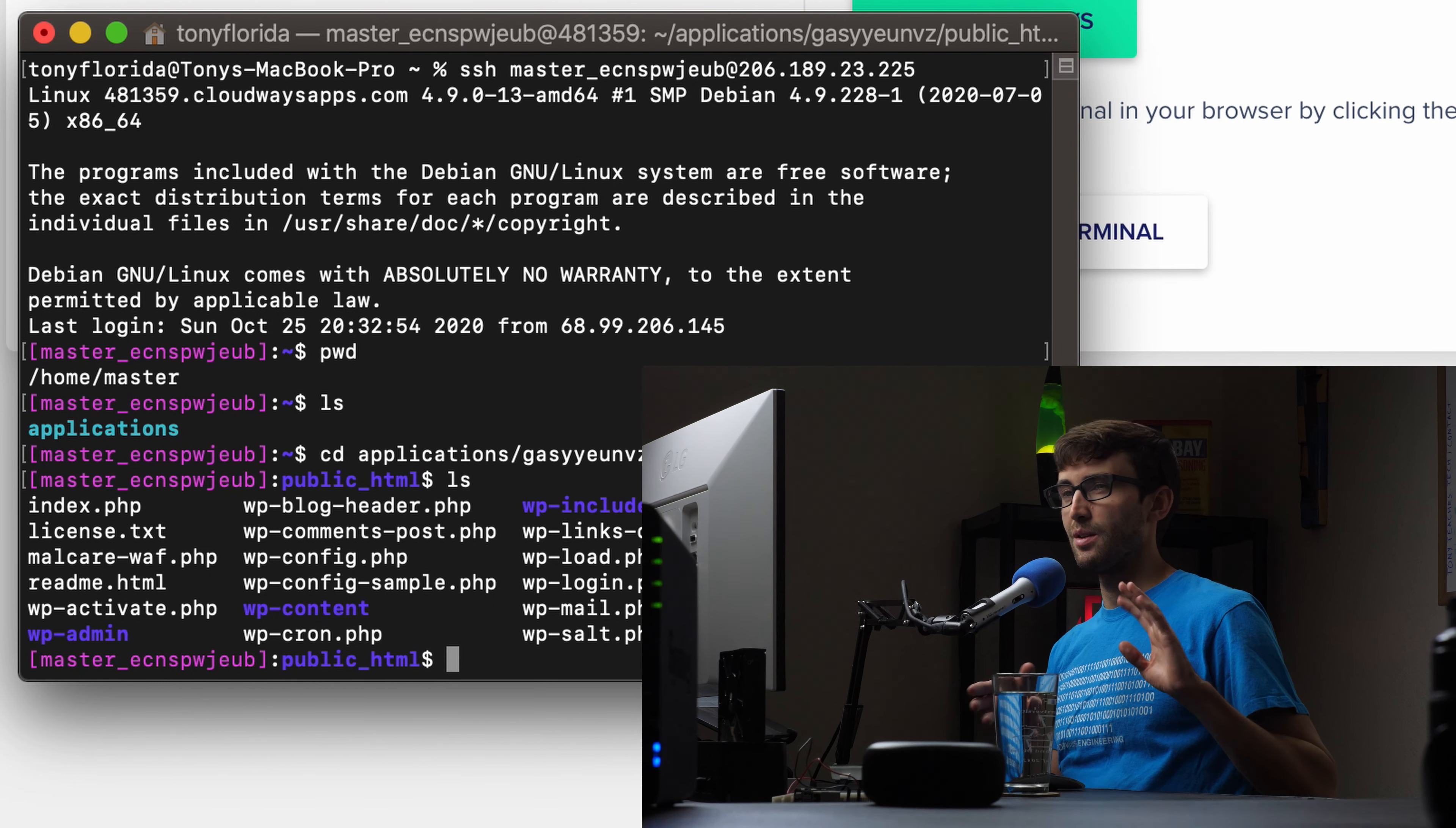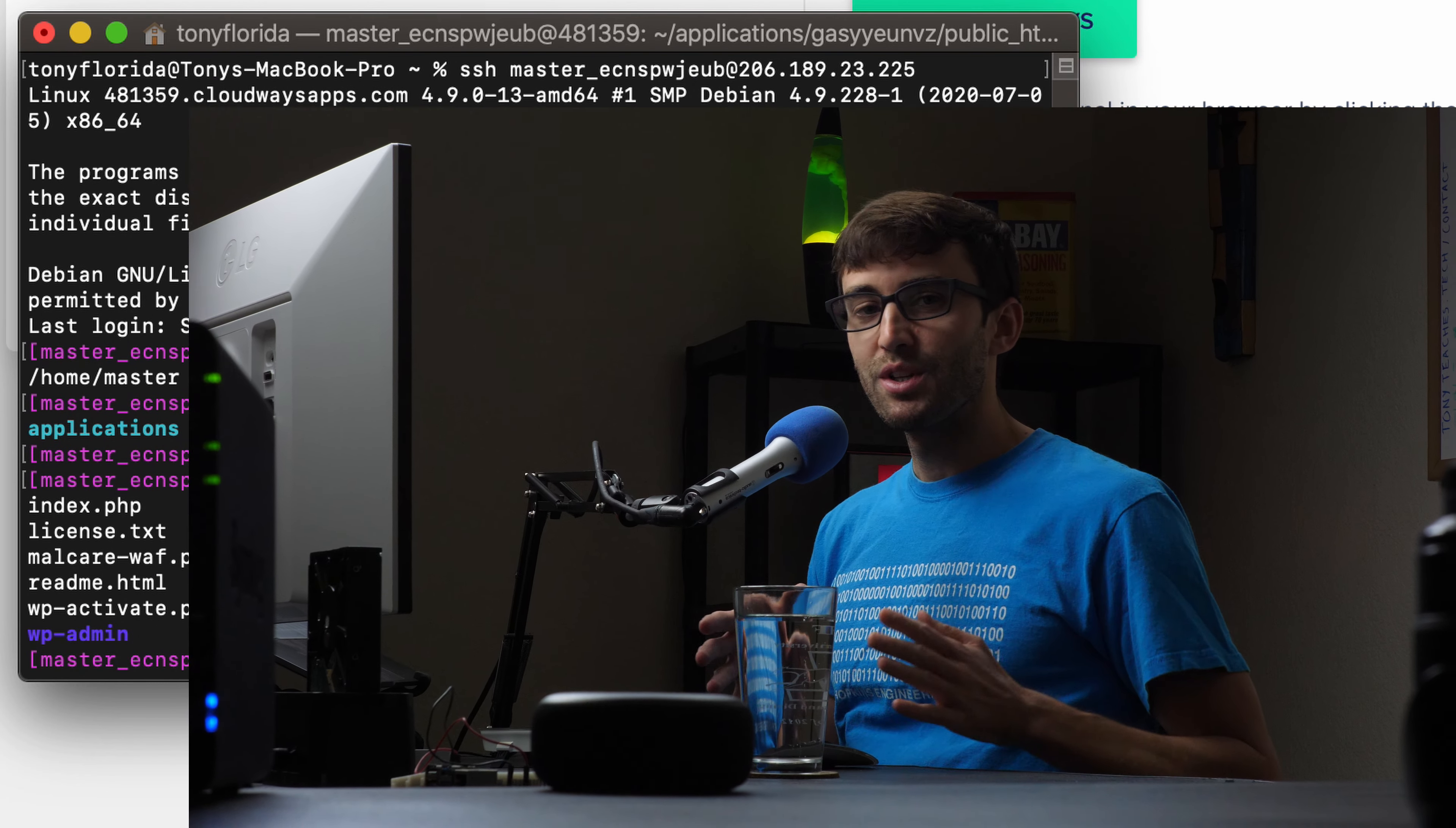There you go. Those are the two or three different ways you can log in to your Cloudways server via SSH. If you guys have any questions, let me know in the comments below. I'll do my best to help you out. Check out some of my other Cloudways videos here. Please like this video if you liked it and subscribe for more. And if you do, I'll see you in the next one.